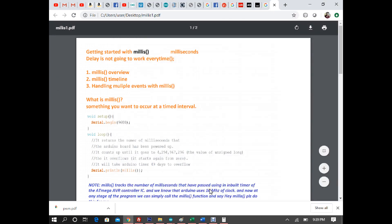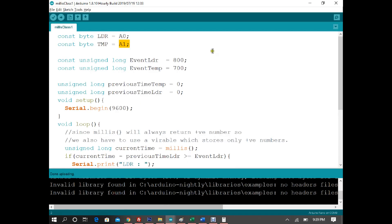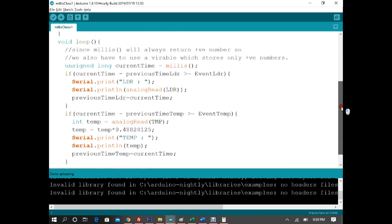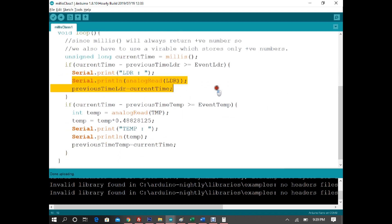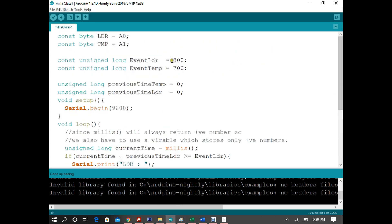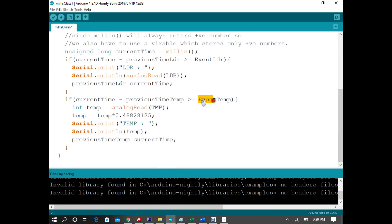To recap: LDR is attached to A0 and the temperature sensor to A1. We use unsigned long because millis values grow very large. We track the current timestamp using millis and previousTime variables. The LDR event fires every 800 milliseconds and the temperature sensor every 700 milliseconds. To convert temperature to degrees Celsius, multiply the analog read value by 0.48828125. Both events are working fine.